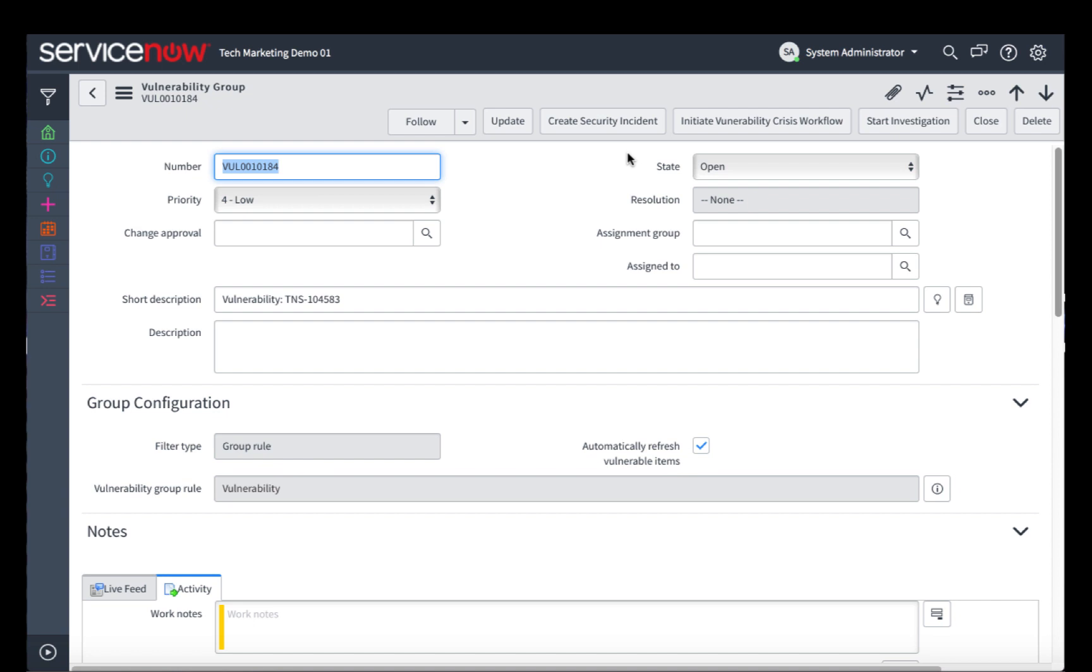This is a high-priority vulnerability that needs to be addressed immediately. We can automatically take action on a large number of affected items using this workflow. We can start an investigation, which allows us to request additional information, pull data in from third-party threat feeds, etc.